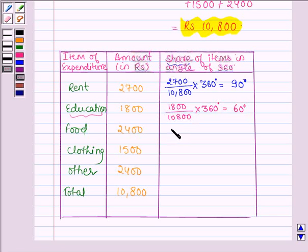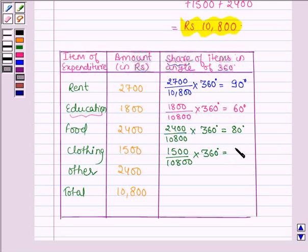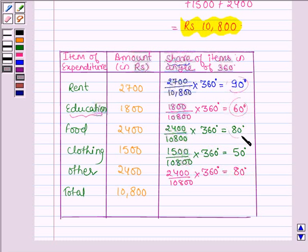The share of food is equal to 2400 divided by 10,800 into 360 degrees, which is equal to 80 degrees. The share of clothing is 1500 divided by 10,800 into 360 degrees, which equals 50 degrees. The expenditure on other items is 2400 divided by 10,800 into 360 degrees, which equals 80 degrees. The sum of all 5 angles must equal 360 degrees.